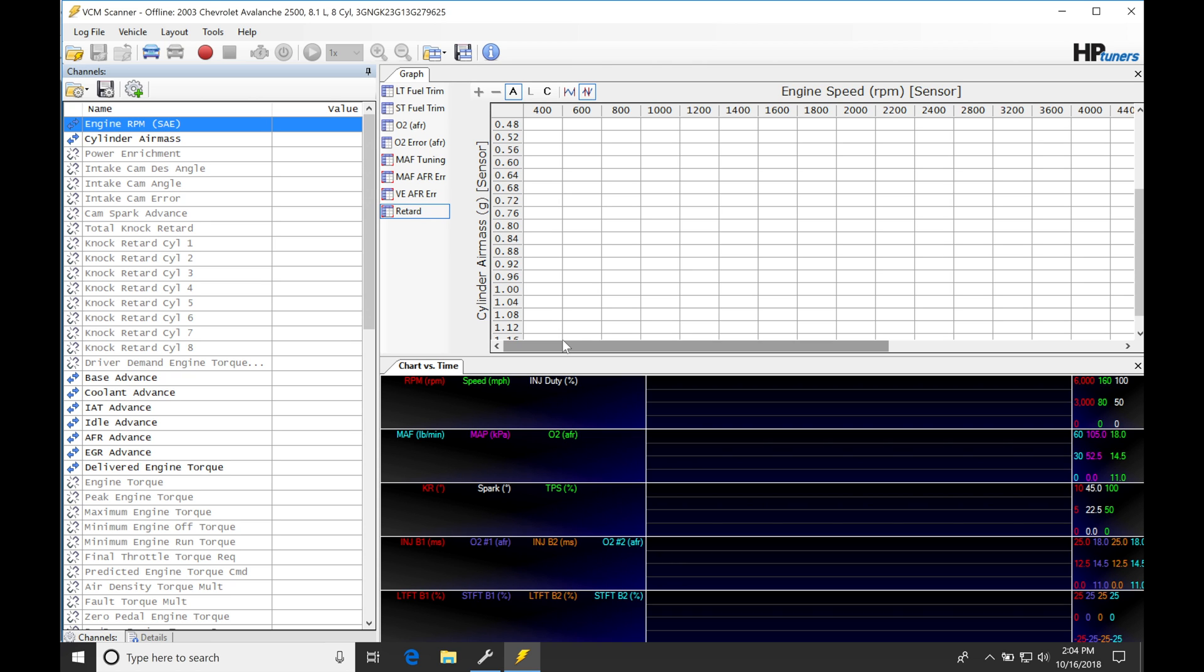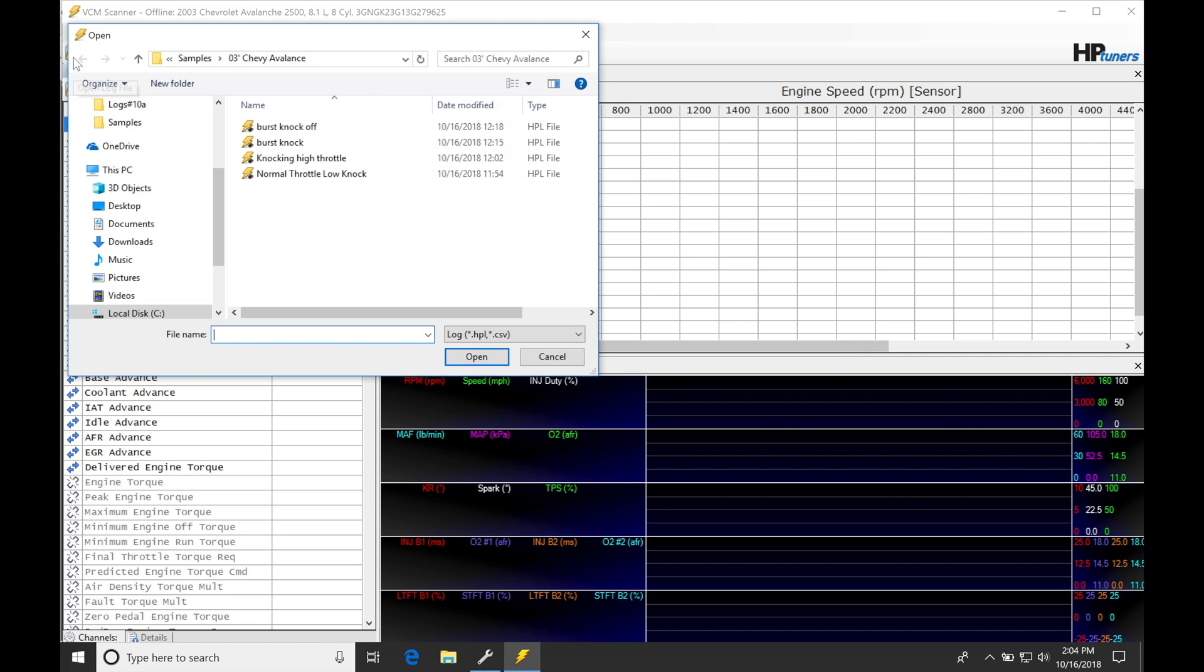Examples to really clearly illustrate what is going on with the knock retard and how we can use a data log to go in and work with our knock tables and our spark timing tables. We need a bigger picture of what's going on during our tuning process, so let's go in here. I'm going to be opening up my first log.